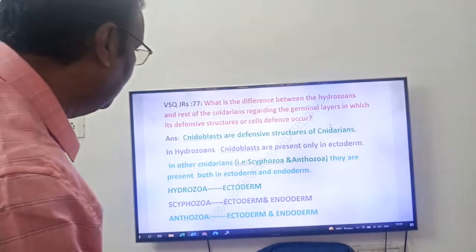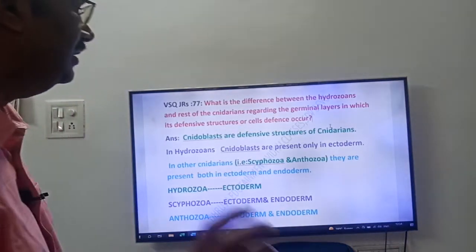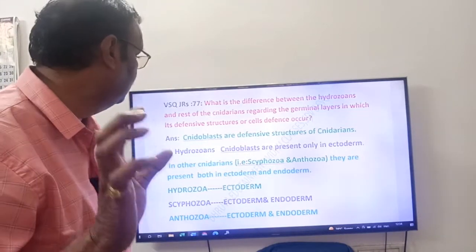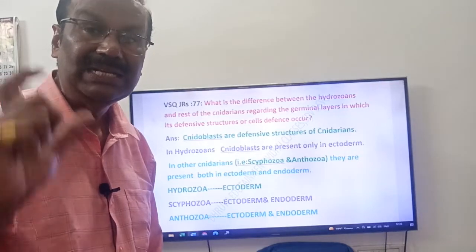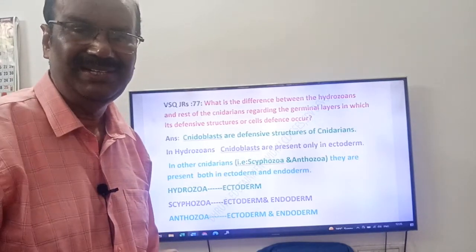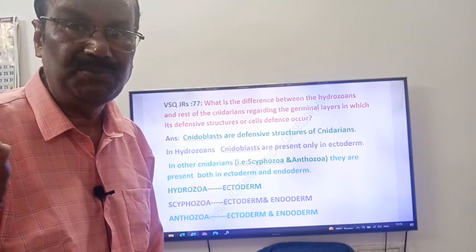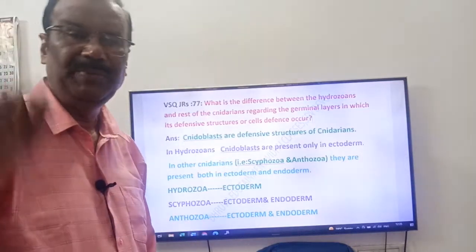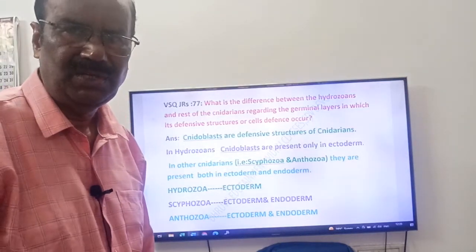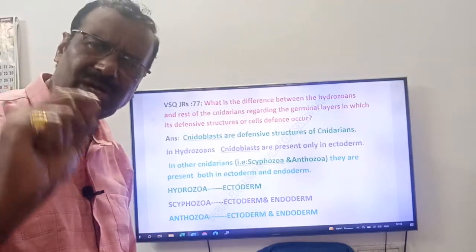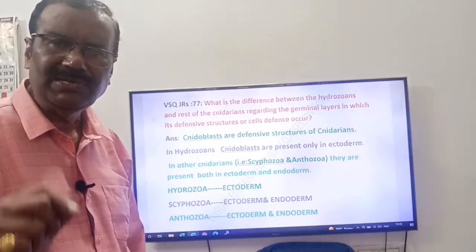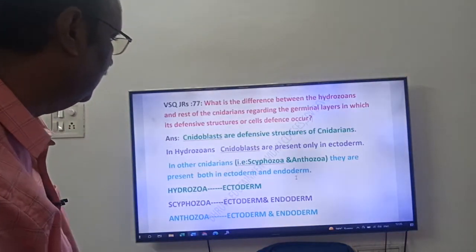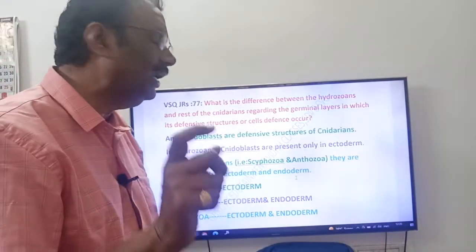Nidoblasts are the defensive structures of Cnidarians — very, very important. You may also call them nematocysts or stinging cells, but remember: nidoblasts. In Hydrozoa, nidoblasts are present only in the ectoderm.